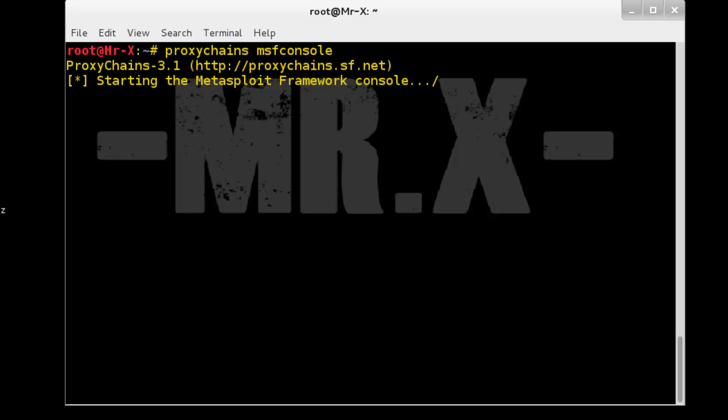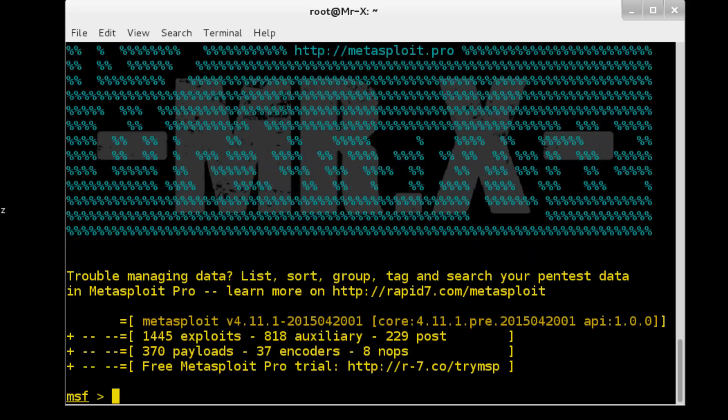So that's all about proxy chain. I would like to share some online course provided by us. So if you want to learn ethical hacking and penetration testing, please find course detail and coupon code in below description.